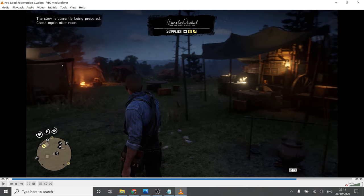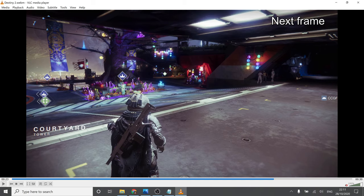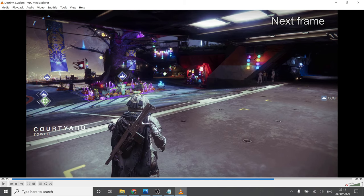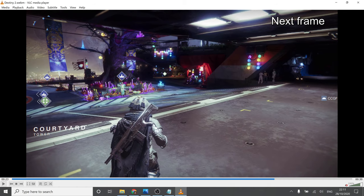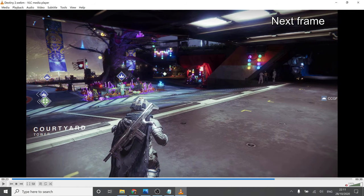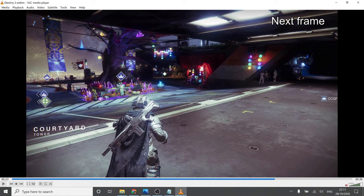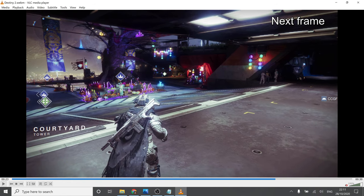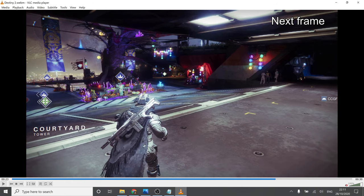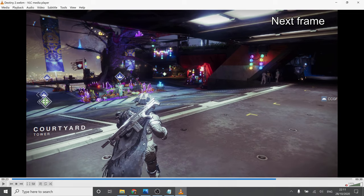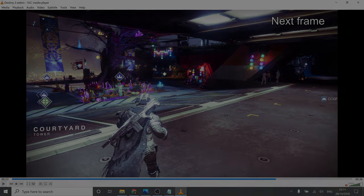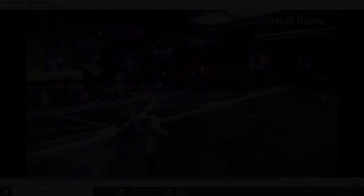And there you have it. As you can see, Red Dead Redemption only shows movement on every other frame, which means it's rendering at a native frame rate of 30 frames per second. Whereas Destiny 2, you can see movement on every frame, which means it's 60 frames per second. And that is all that's needed to work out the native frame rate of any game on Stadia.